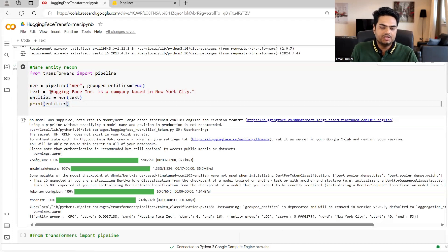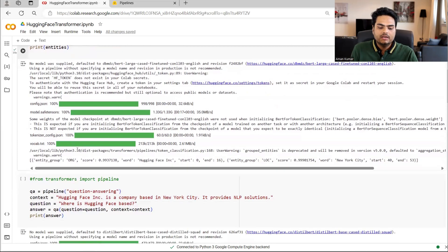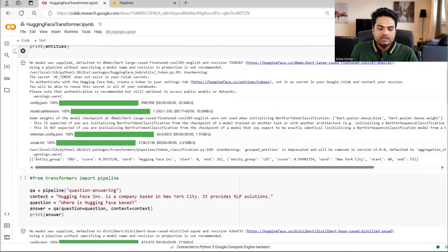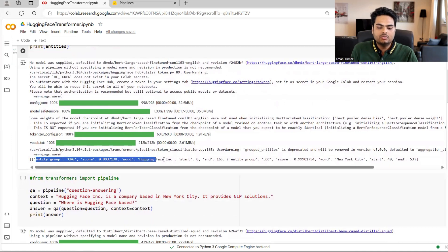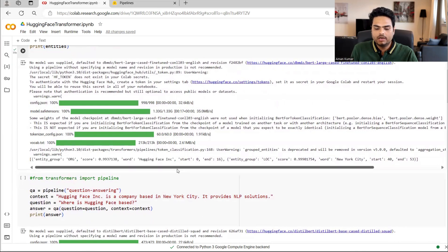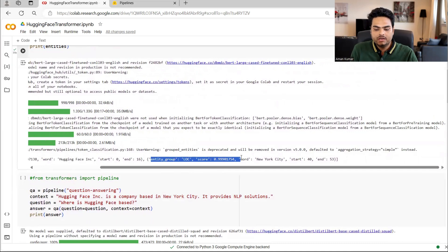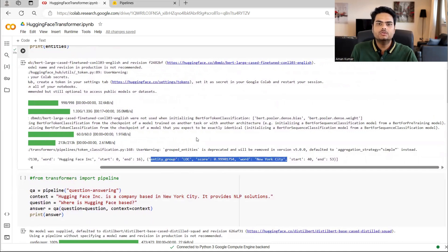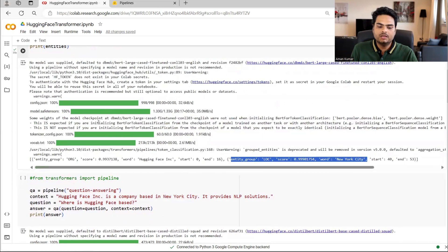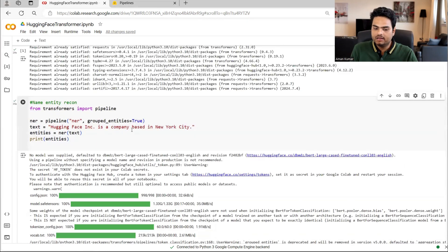For example, my text is hugging face INC is a company based in New York. So here it will say entity group organization score 99% word hugging face. So hugging face is a company, it's able to identify. Then entity group is location 99% confidence. What is in New York city. So this is a perfect output that we are getting here in the NER category.